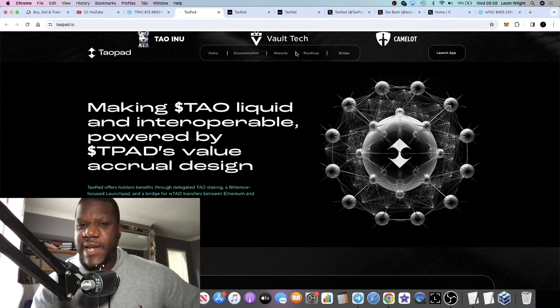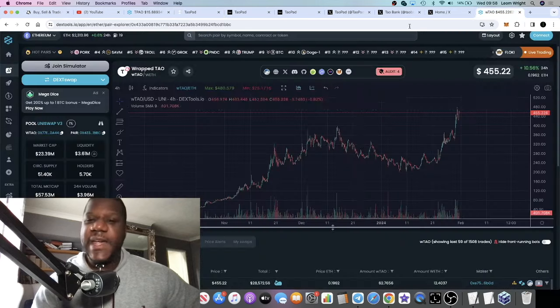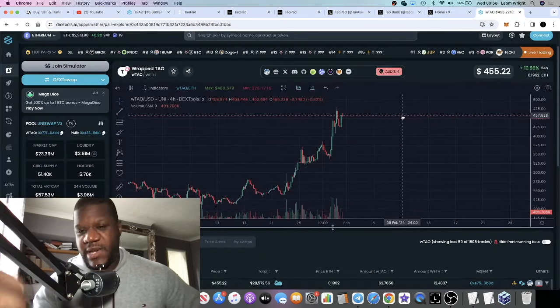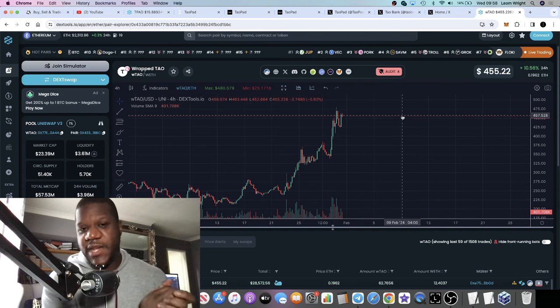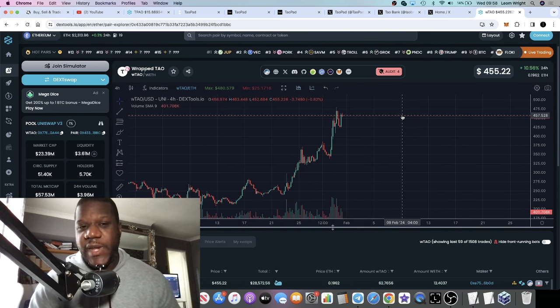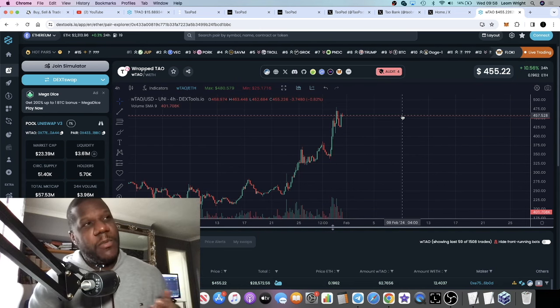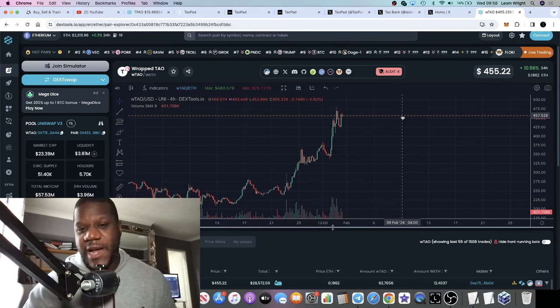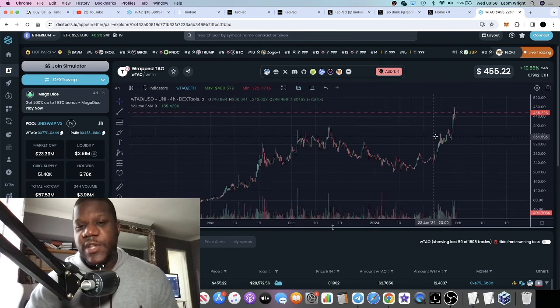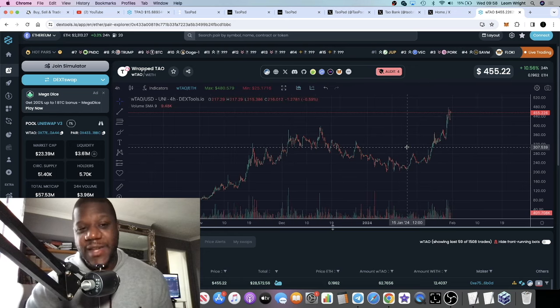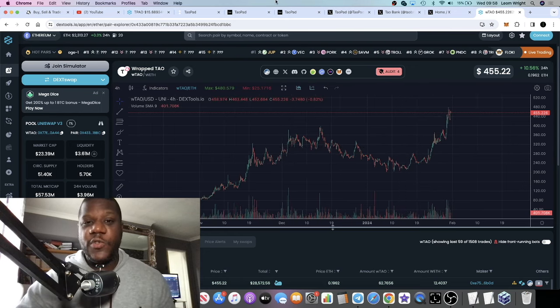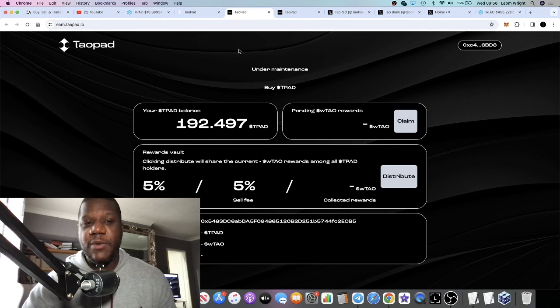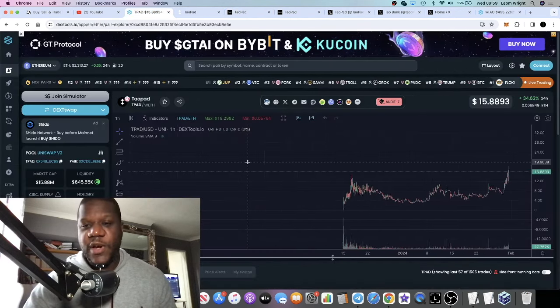If you're bullish on wTau, basically staking Tau, delegating Tau—if you buy Tau on exchange, send it over to your Tau wallet, you can stake it. I believe you get between 14 and 16% or it might be up to 18% on Tau. This might be a leverage play on staking.